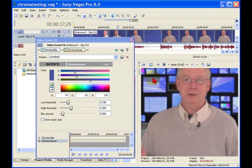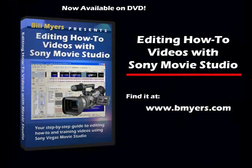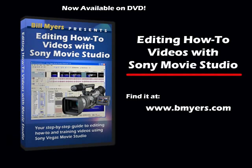So that's the quick and easy steps to getting great looking Chroma Key with Sony Vegas and Sony Vegas Movie Studio. I'm Bill Myers. This has been another one of my Video Tips of the Week. To find more like this, visit www.bmyers.com.